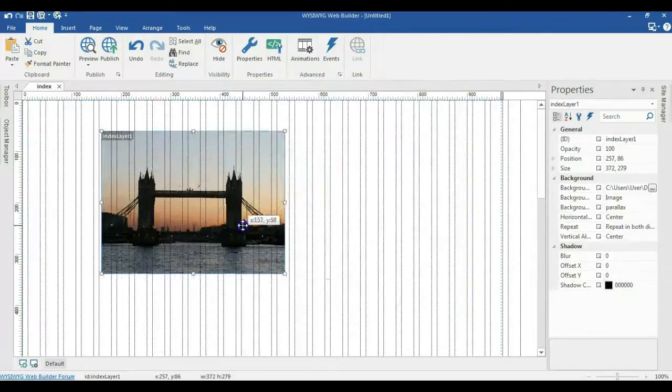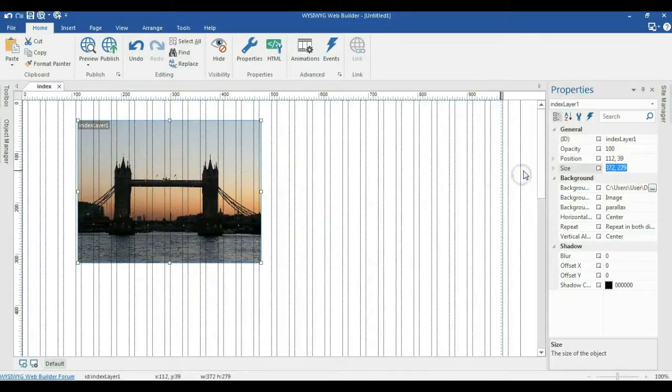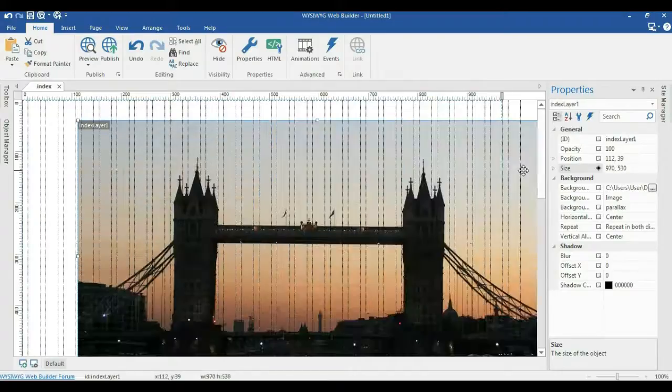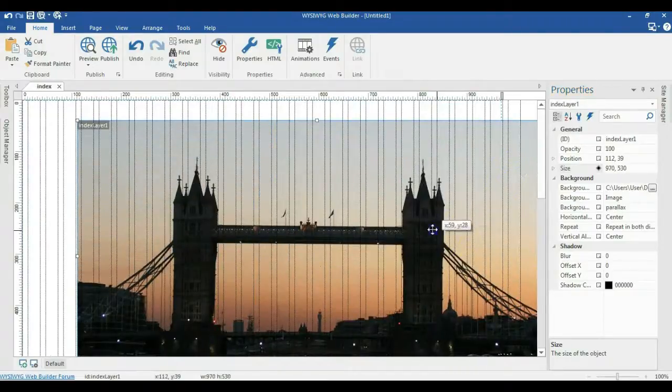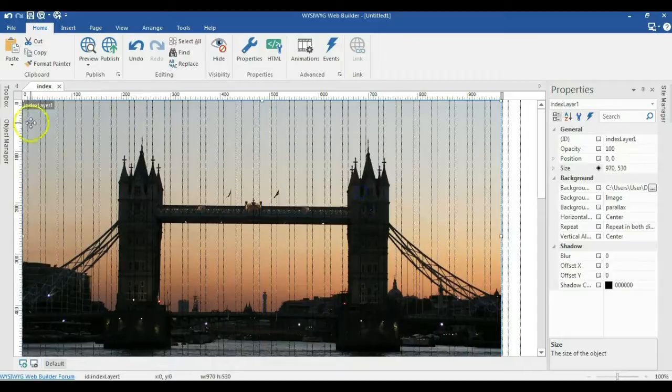Go ahead and click on OK. Now let's change the size of this particular layer to 970 pixels by 531. So 531 or 530 and hit enter. I'll move it to the edges of my canvas.